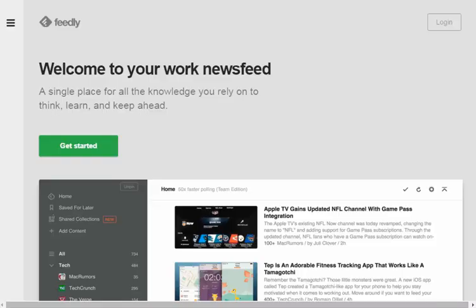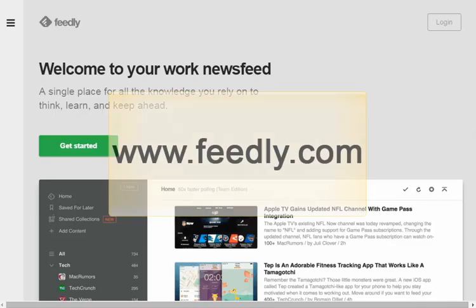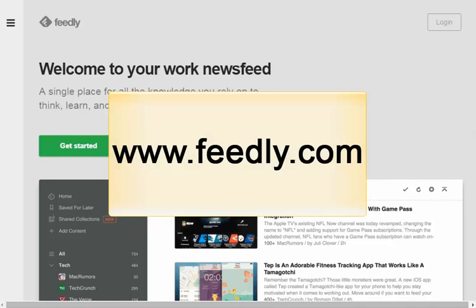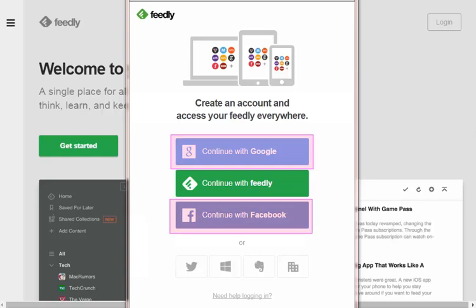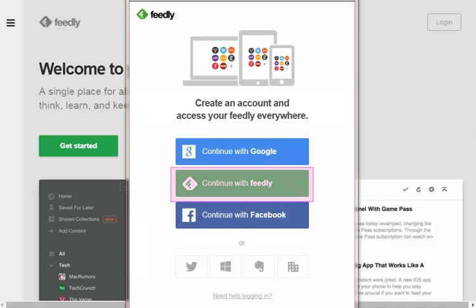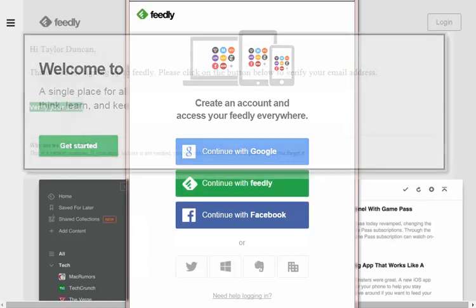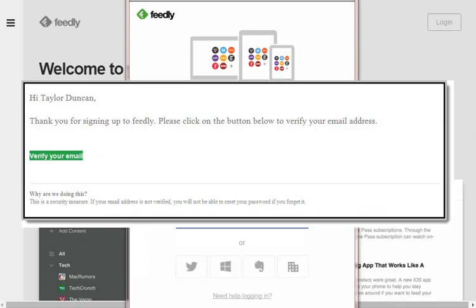This video will use Feedly as an example because this is a free and easy-to-use reader. To create a Feedly account, go to www.feedly.com and click the Get Started button. Feedly will now prompt you to create an account. If you have a Google or Facebook account, simply click the corresponding button and use your account credentials to sign up for Feedly. Otherwise, click the Continue with Feedly button to begin the registration process. When finished registering, check your inbox for a confirmation message and to verify your email address.